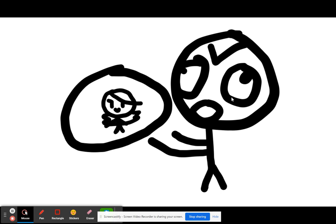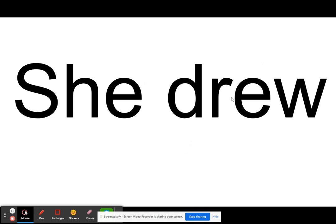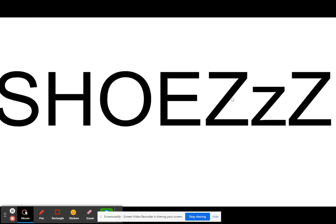This social media web page thing has some shoes drawn by this animator right here. She drew shoes.